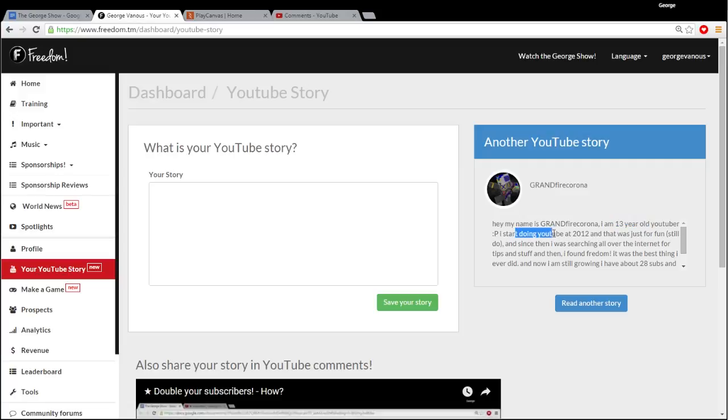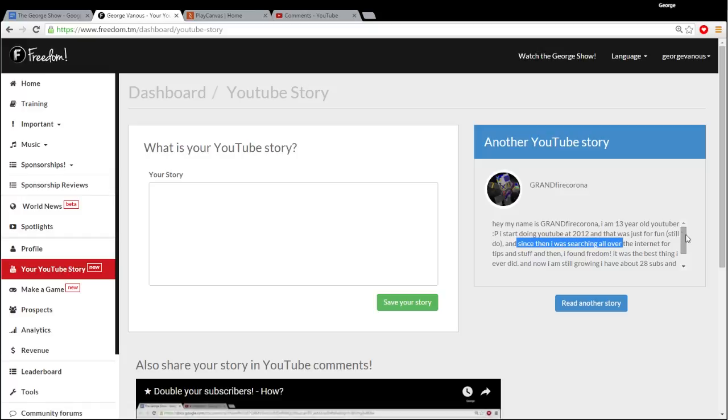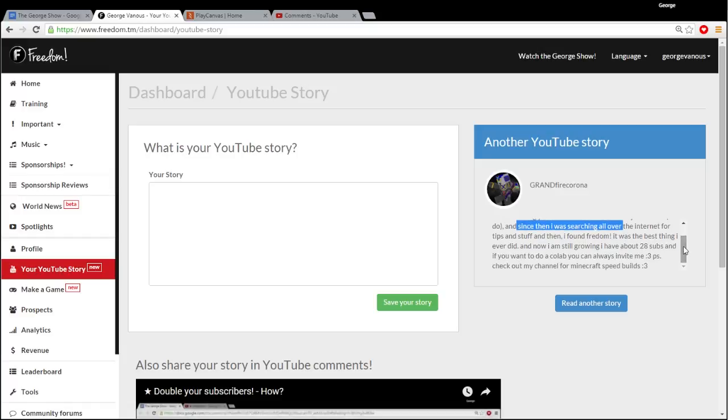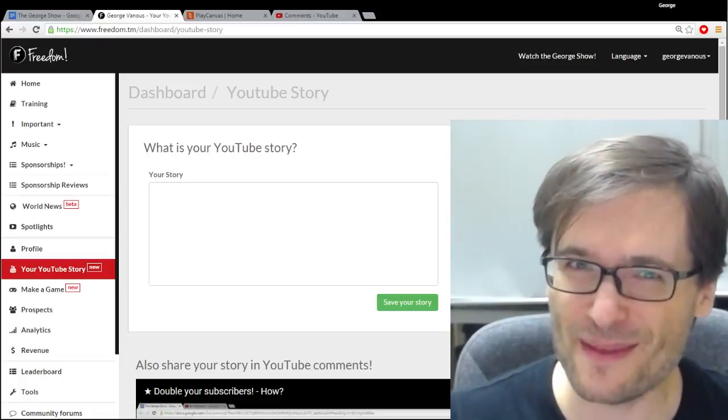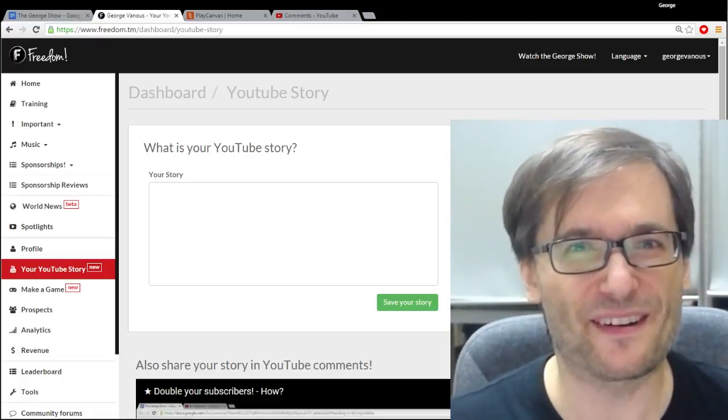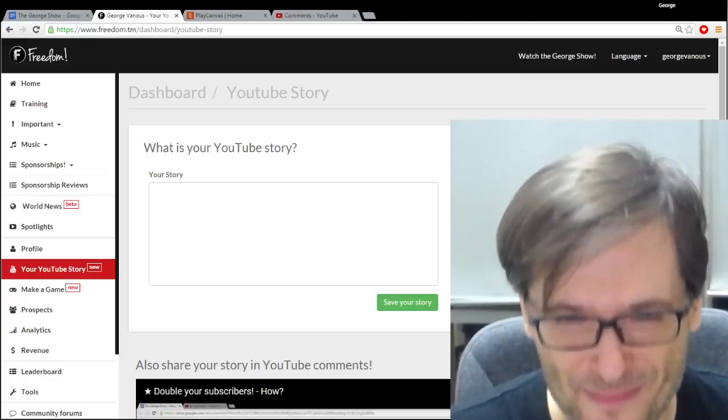I started doing YouTube in 2012. It was just for fun. Wow, at a very early age. I'm sure you will be successful, GrandfireCorona, if you keep at it. And say it with me, never give up.